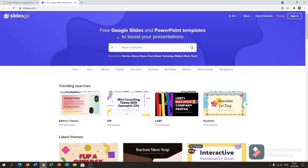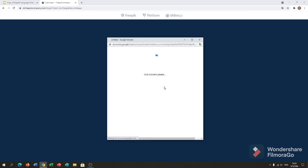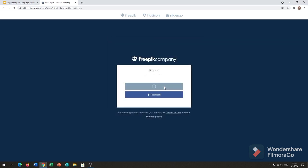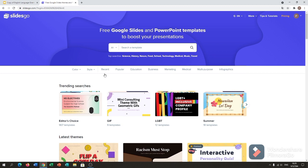Alright, so free Google Slides and PowerPoint templates to boost your presentation. We can sign in. Just click sign in. Google, or you can also do Facebook, but I always do Google sign in. That's it.